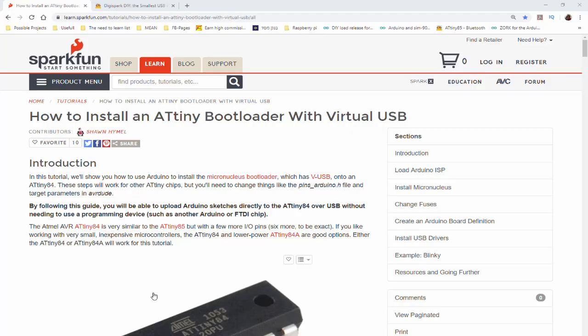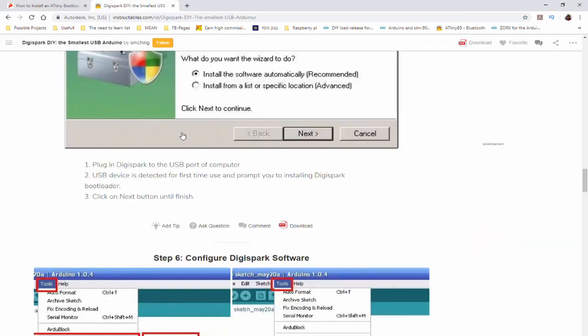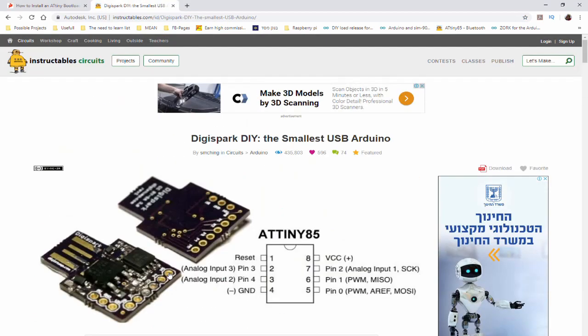For the video I've mentioned the DigiSpark bootloader several times. The DigiSpark looks like this, this is the board. It's one of the tiniest USB Arduino boards out there, based on the ATtiny85.